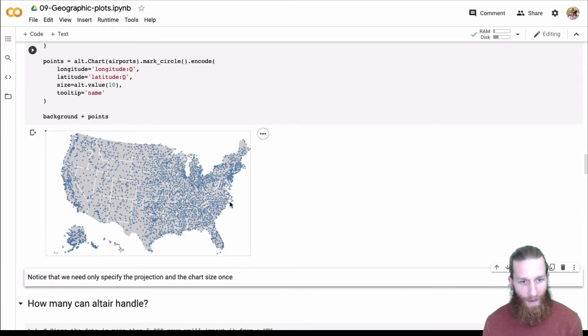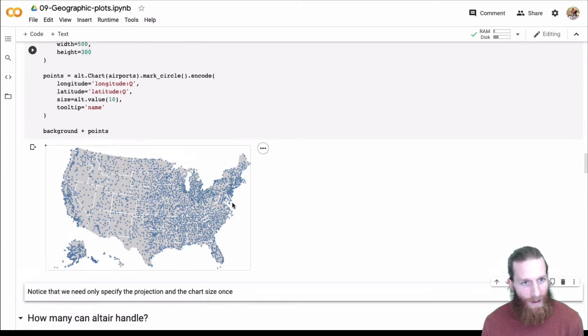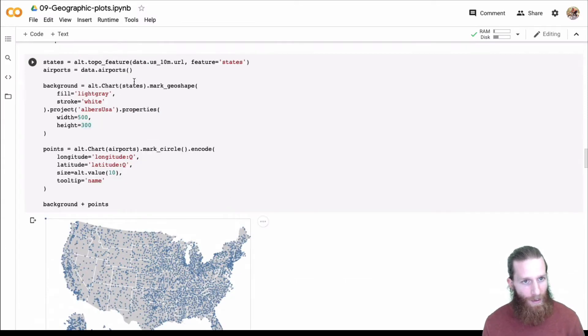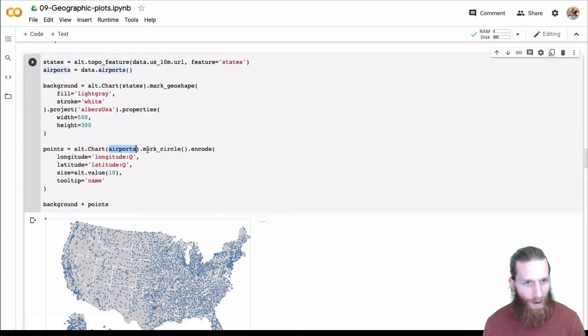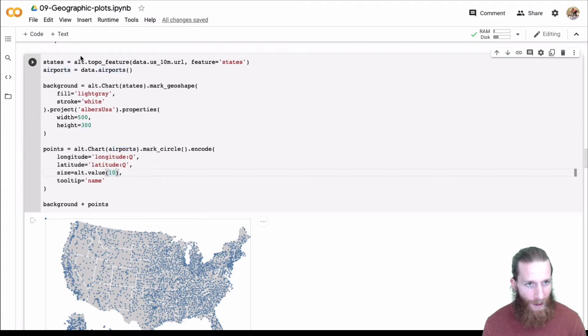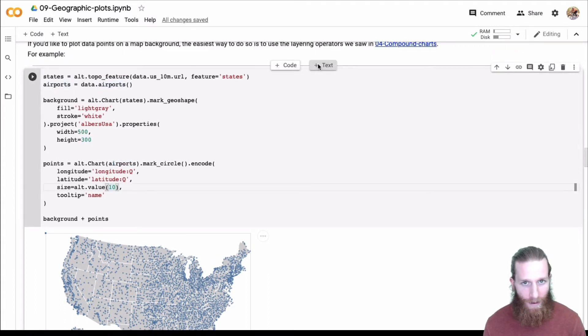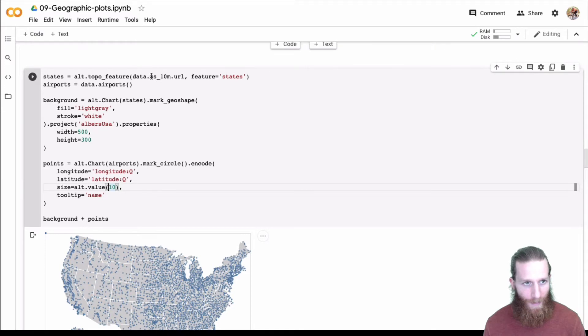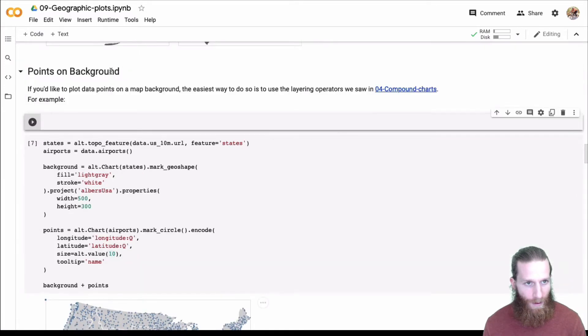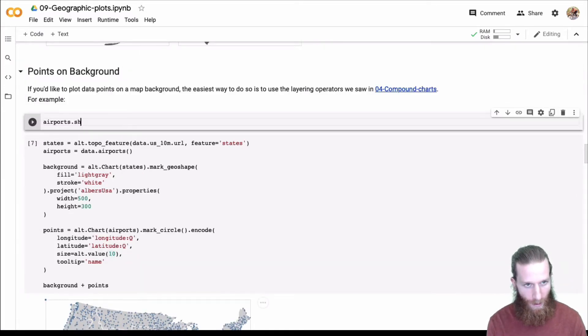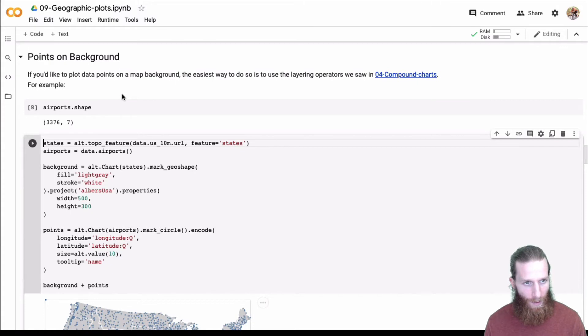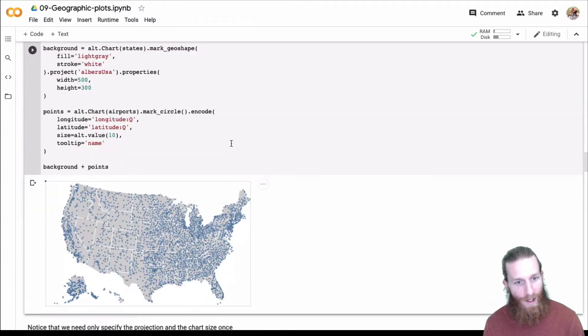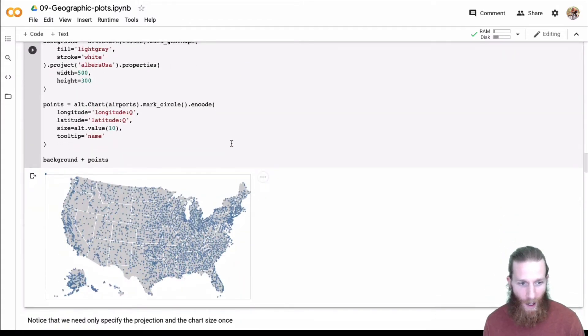And this is using, I think, how many data points do we have here in the airports? It's pretty big, I think. 3000. And that's a lot of points to put on the graph.